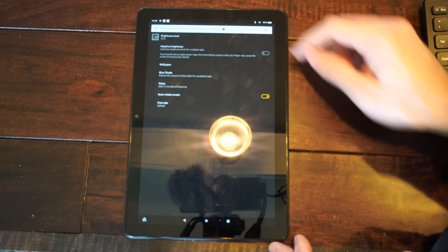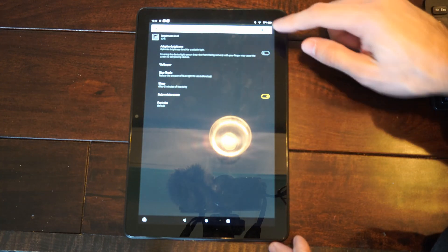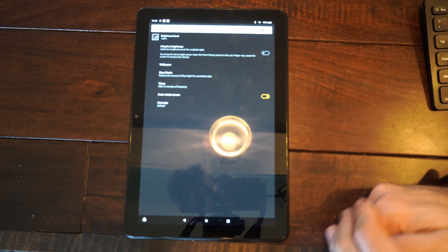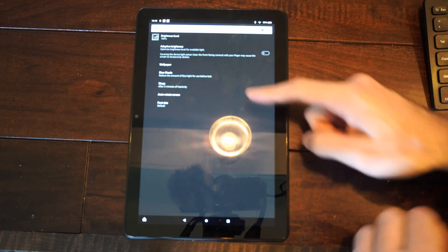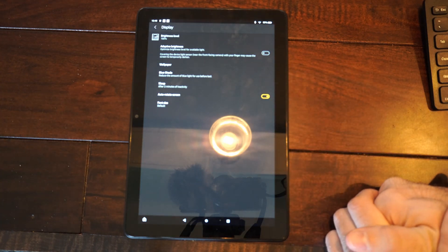Then here's the current brightness level right here. We can turn this up so we can see it a little bit easier. Then you have the sleep option, the wallpaper, screen rotate, etc.